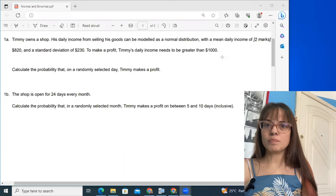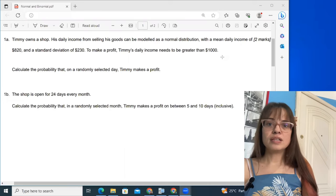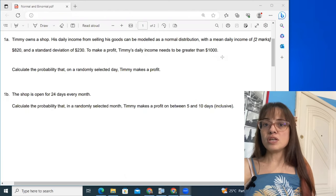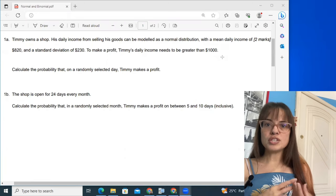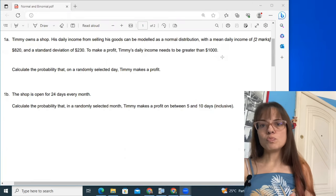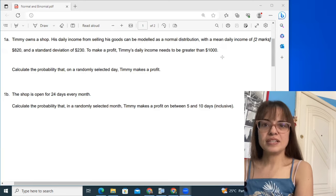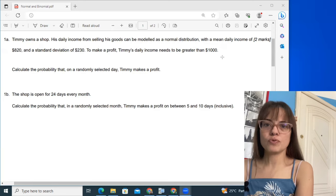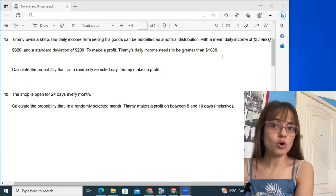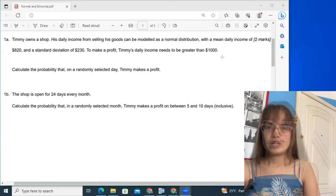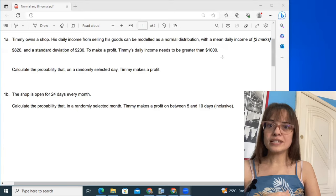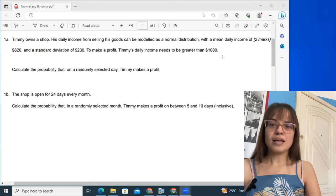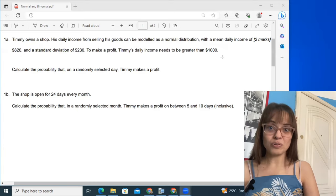Today we're going to talk about a particular type of question that is very common both for the AA exams and for the AI exams as well. This is about distributions — the normal distribution and the binomial distribution. This is one of those types of questions that shouldn't surprise you at all when you find it in your exam. You should even be looking for a question like this one, because it's that common and it's likely that you will find one.